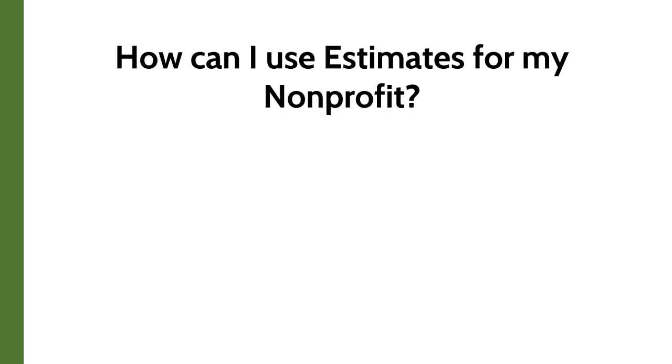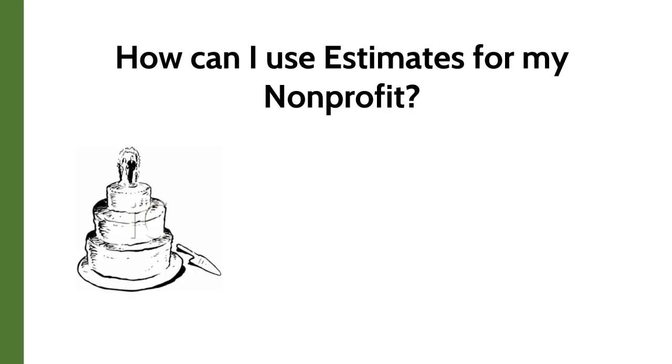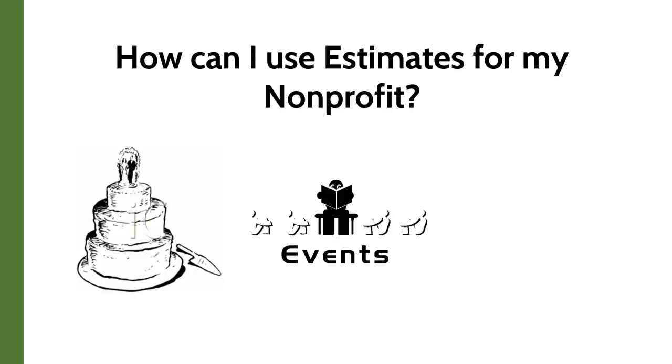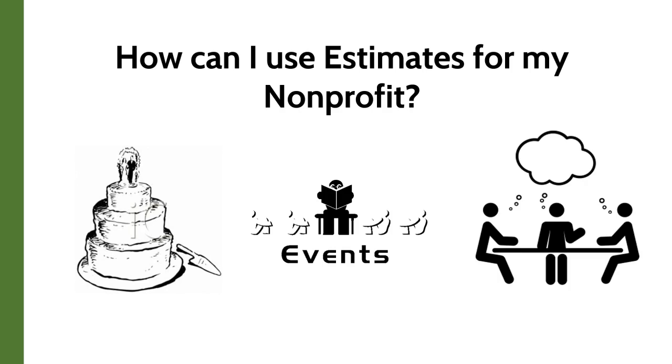You can use estimates to provide quotes to customers that are renting out your facility for weddings, events, or corporate meetings. Let's switch into QuickBooks Online so that I can show you how to create an estimate.